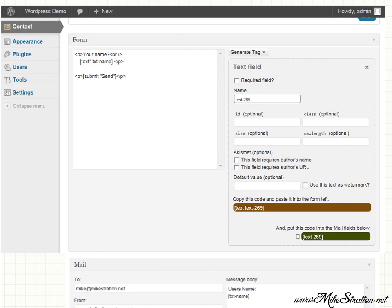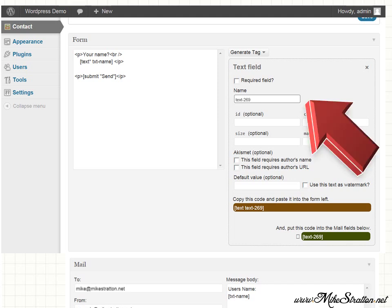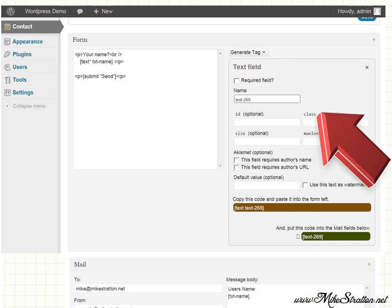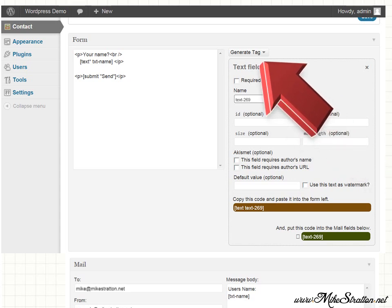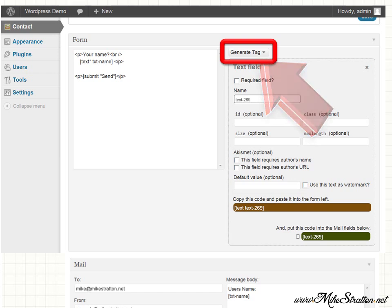Now that we've done things on a little more complex level, let's simplify the process. So that said, first thing we want to do is we want to click on generate tag. When the drop down menu opens up, we're going to click on text field.